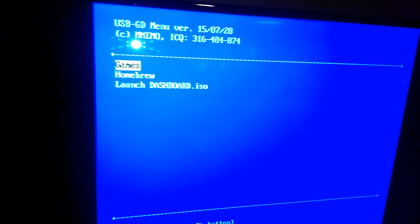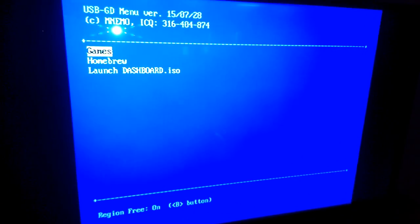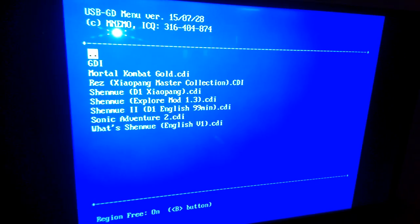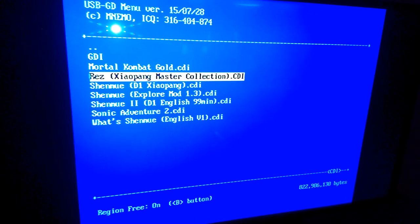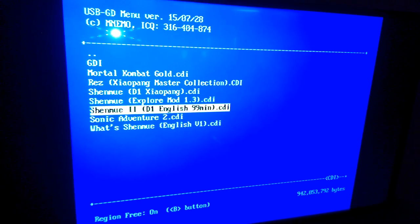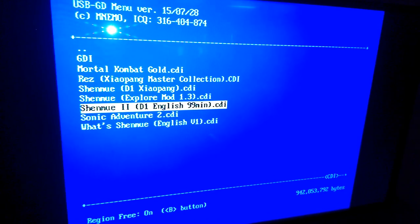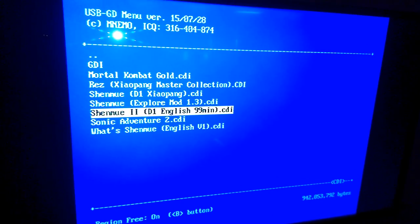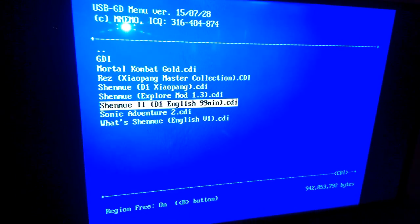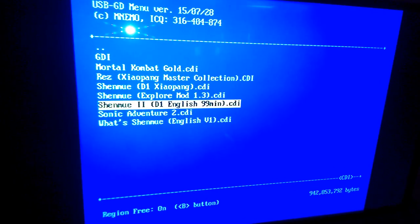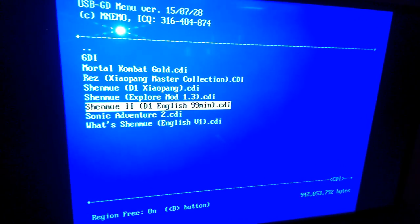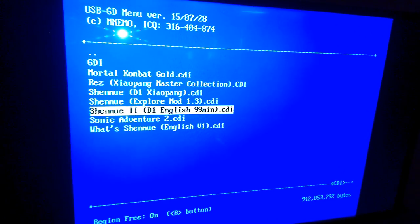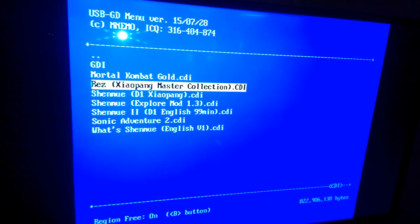As you can see, the structure here matches what I had. We go to games and I have my Explore Mod, 99 Minute English Shenmue 2. By the way, this works with oversized CDIs, so you can actually play Shenmue 2 in full English, high-quality English, which is pretty cool.